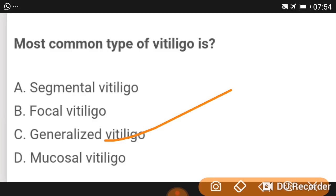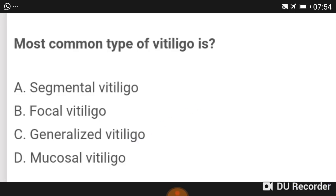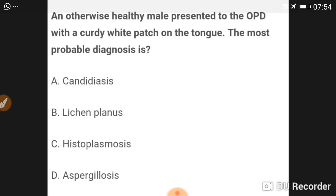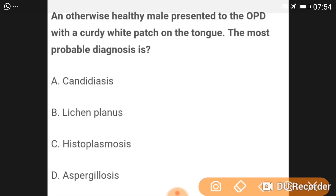The most common type of vitiligo is generalized vitiligo. Generalized vitiligo is the most common pattern, with depigmented areas randomly distributed all over the body.